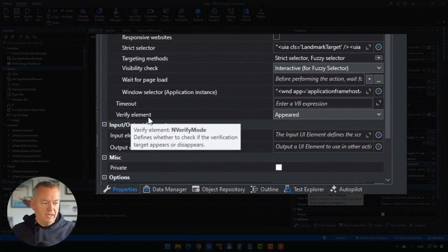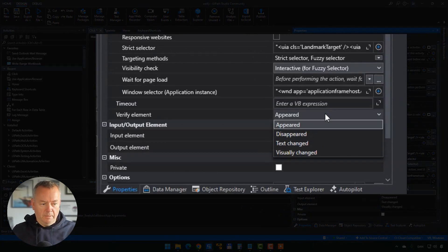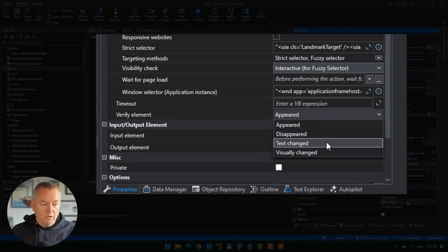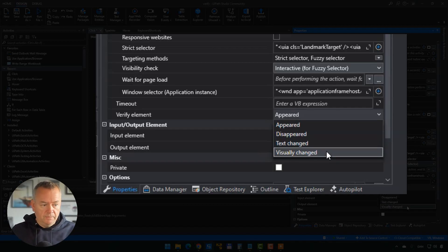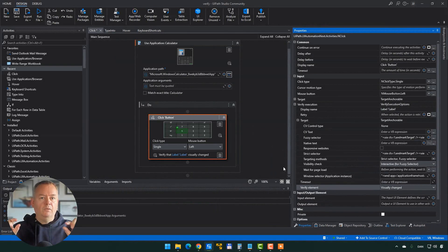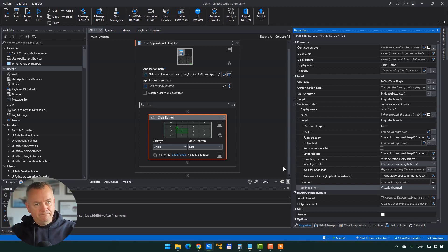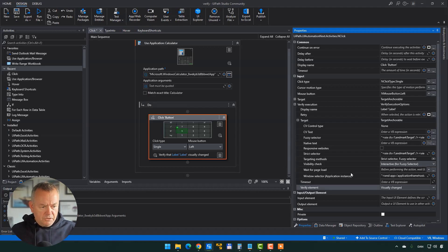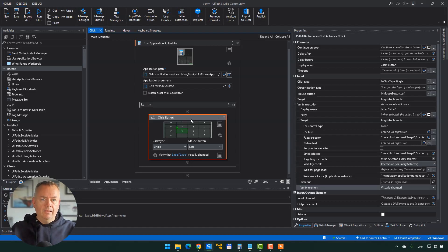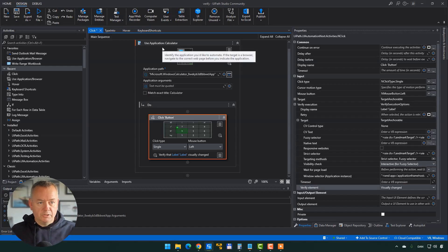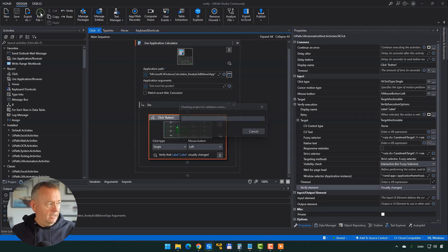There are four types of changes you can look for with the verify execution function. In the verify element property, you can look for an element that appeared or disappeared on the screen, text that changed, or something that visually changed. Visually changed is the one we want to use in this case — we expect that label inside the calculator to change. I've tried using the text changed property and that didn't work here; that works with the type into activity. So visually changed applies to the calculator. When we click the four button, we expect that label to change visibly, and if it does, everything is good.